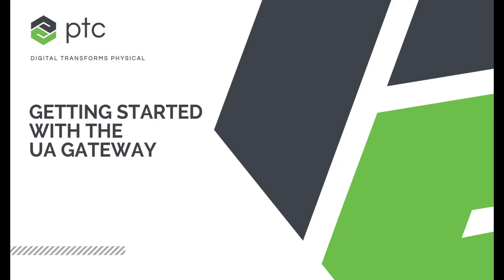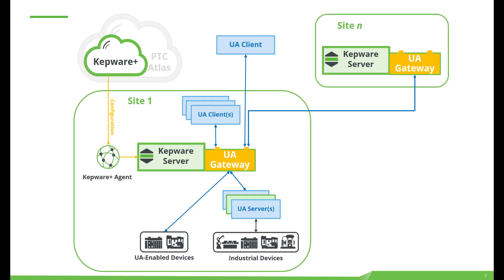Welcome to getting started with the UA Gateway. In this video we will be demonstrating how to make both an OPC UA server and an OPC UA client connection to the UA Gateway.